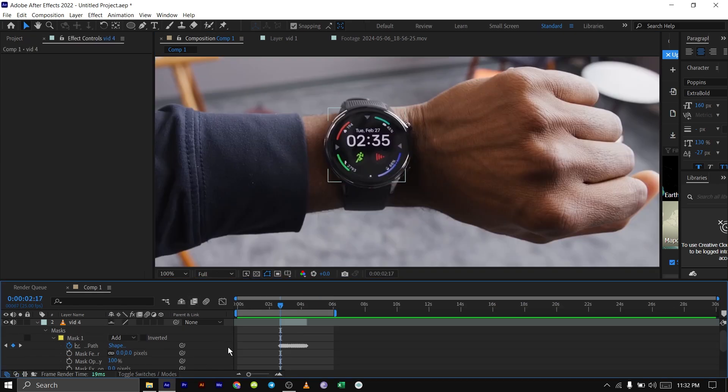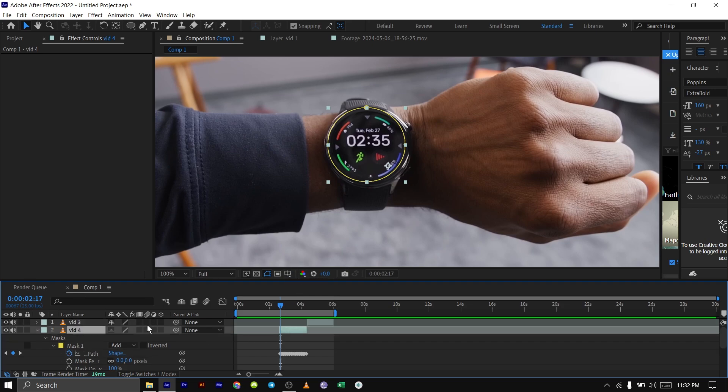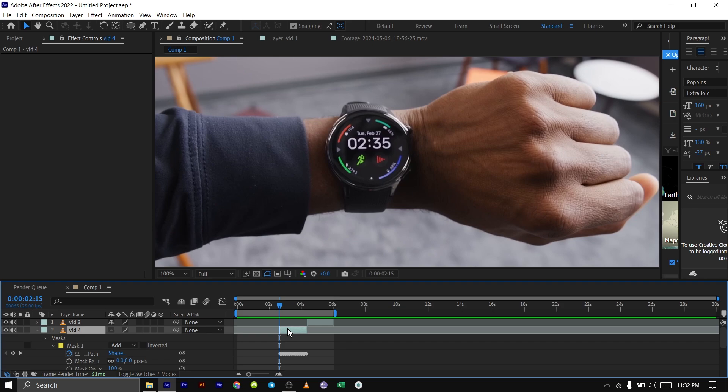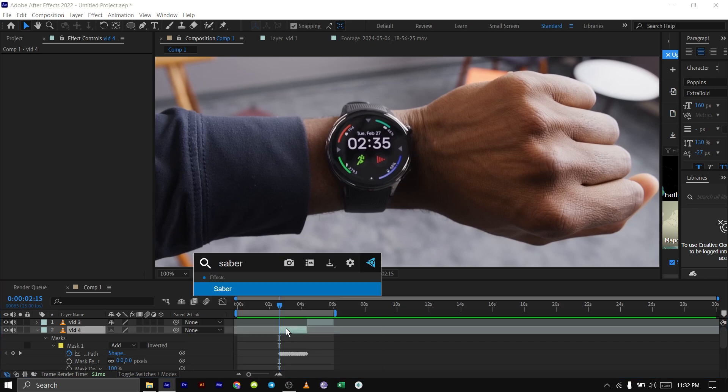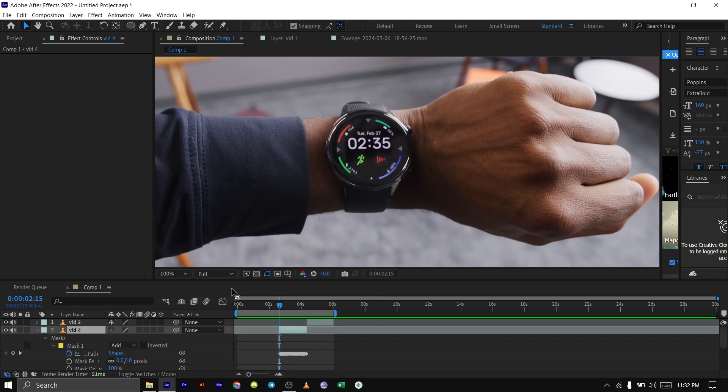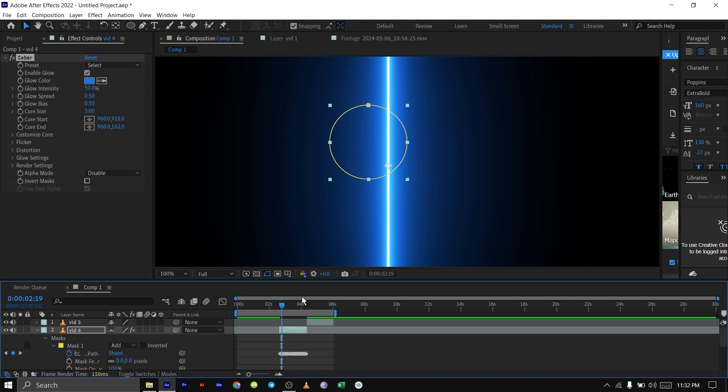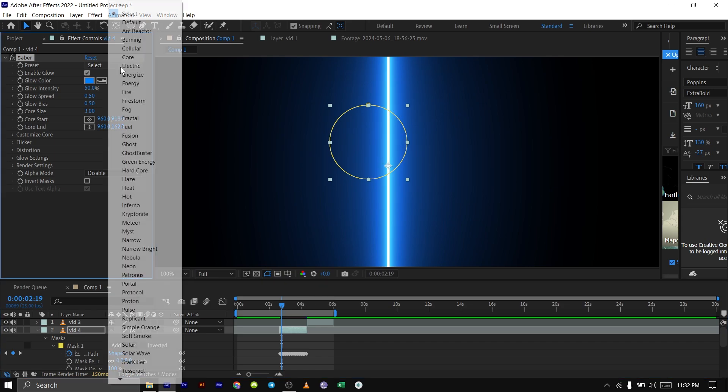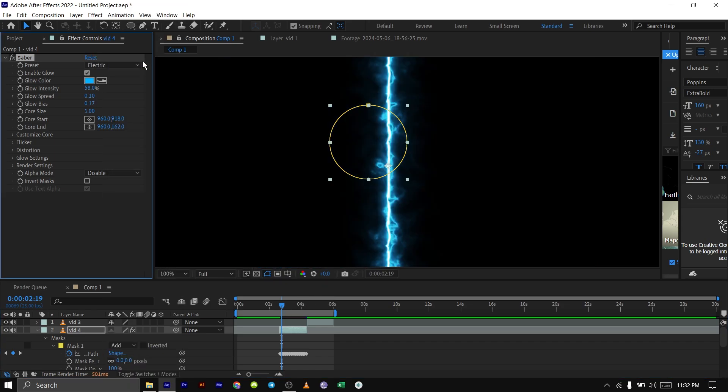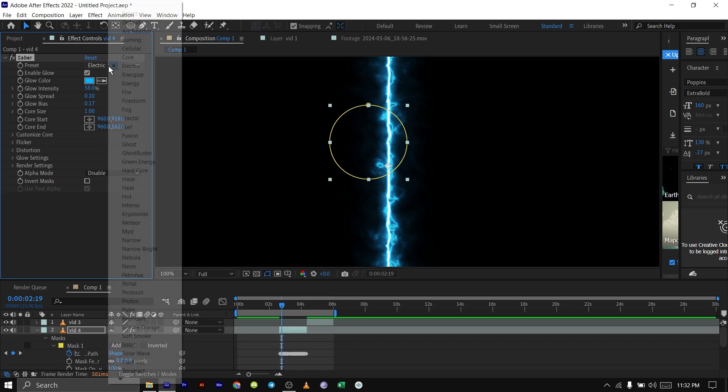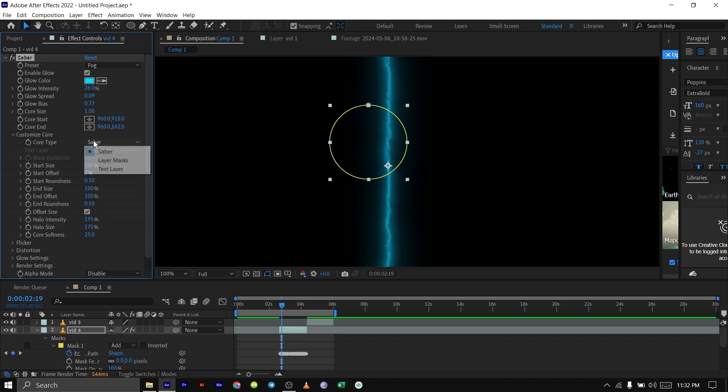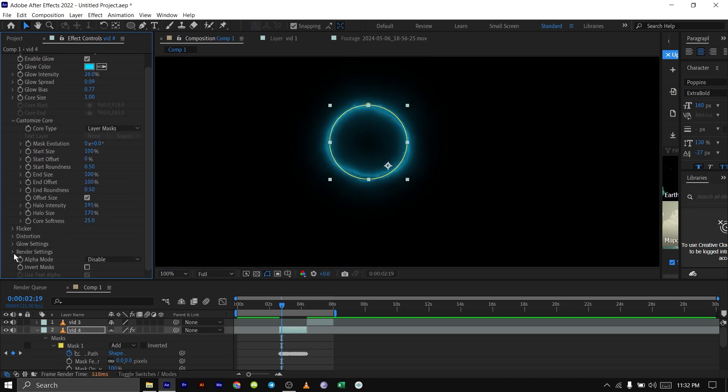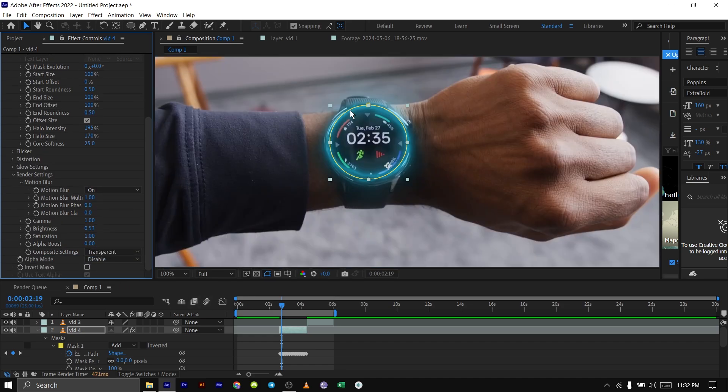Once you're done tracking your mask around the movement, now we'll add Saber plugin to it. I'll use my FX console to bring in my Saber. You can use your Effects and Presets tab, it doesn't matter. Once it's there, I have to go on top of it to see it. You'll see something like this. You can choose so many presets from here. I'll just choose maybe fog, randomly, depending on what you want. Then go down to Customize Core, then choose Layer, then go down to Render Settings and make it Transparent.